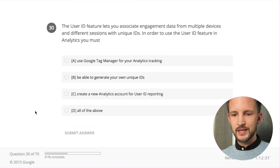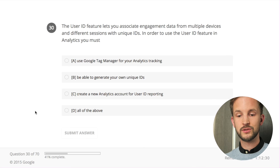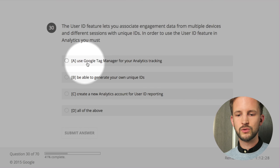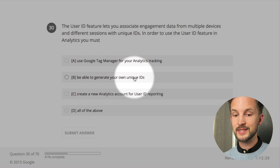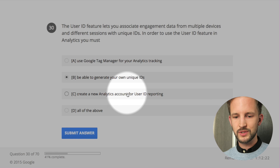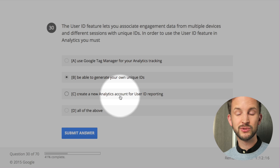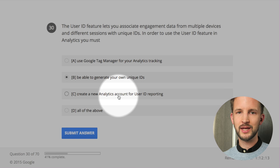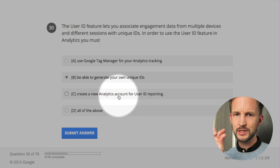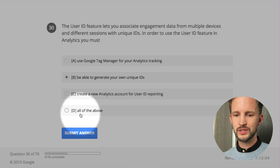The user ID feature lets you associate engagement data from multiple devices and different sessions with unique IDs. In order to use the user ID feature in Analytics you must: use Google Tag Manager - not correct. Be able to generate your own unique IDs - yes. Create a new Analytics account for user ID reporting - you don't have to. All of the above - no. It's B.